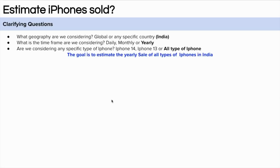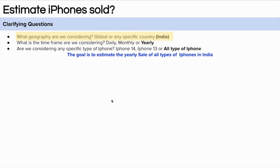First, let's start with the clarifying questions. The very first question we can ask is about the geography — which geography are we considering here? Basically, are we thinking about the sale of iPhones globally or in a specific country? Let's assume that we are considering India, meaning we are thinking about iPhone sales in India.